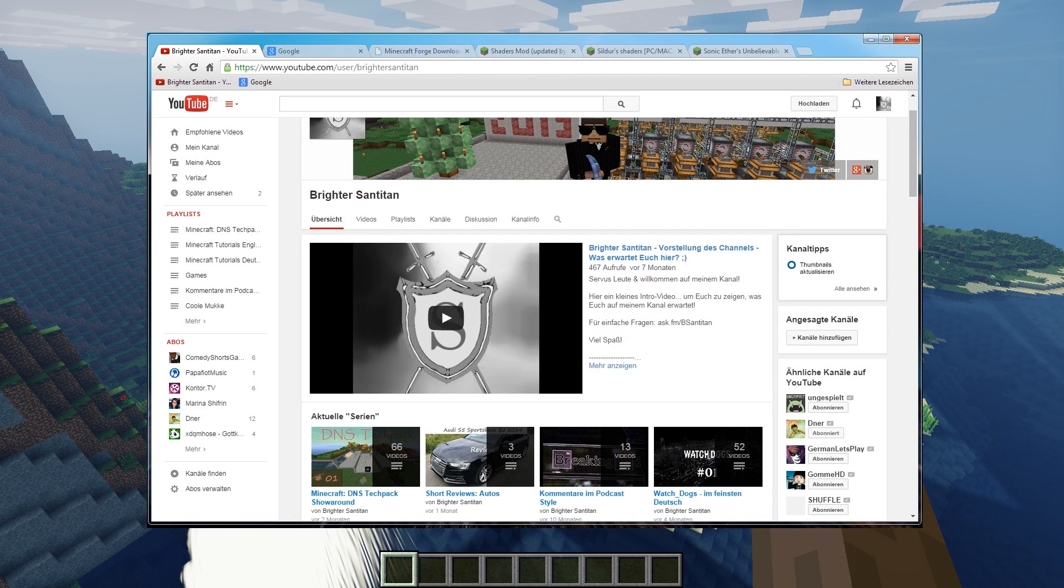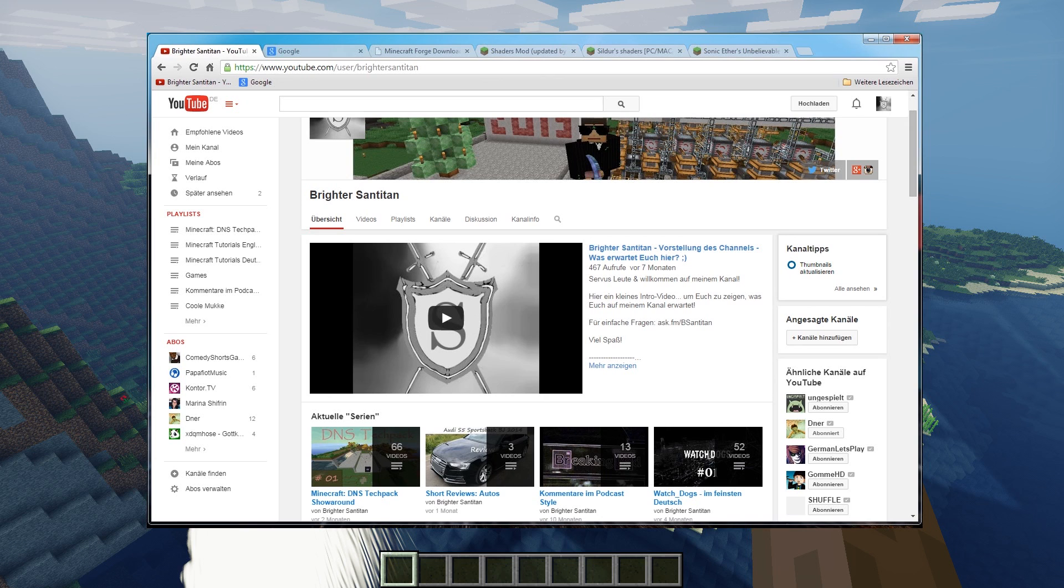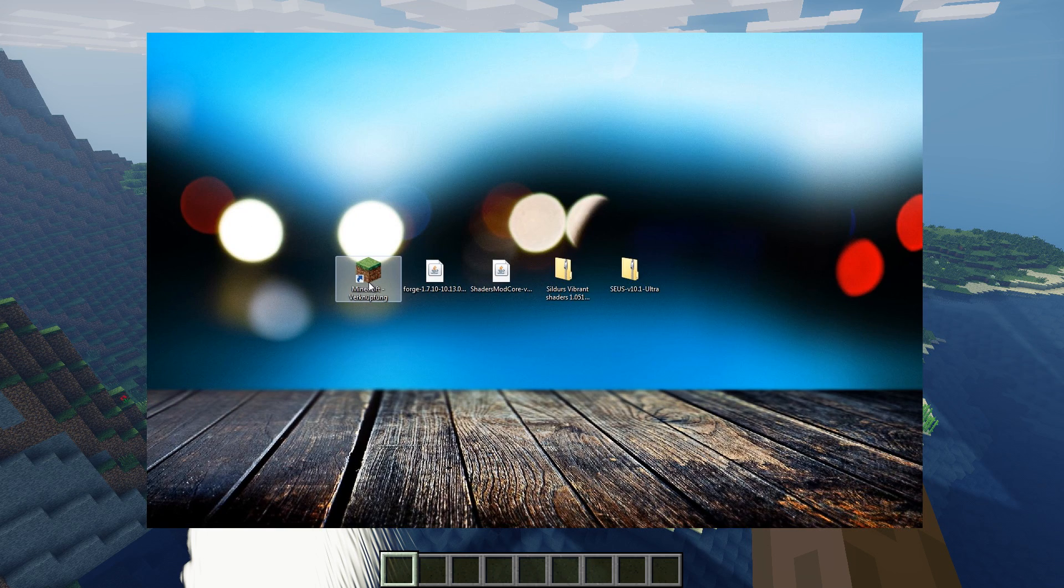Servus guys and welcome to another short tutorial of mine. I'm going to show you today how to install shaders to your Minecraft game. First of all, you need to start up Minecraft and select a certain version that you want to play with.